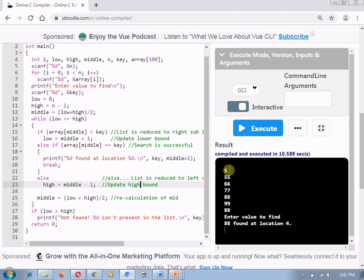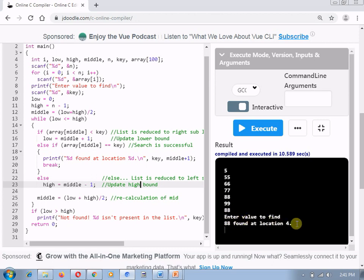Well, the five numbers I have accepted from a user: 55, 66, 77, 88, 99. The key number which I want to search is 88 and 88 is found at location 4. This is the code for ascending order list.